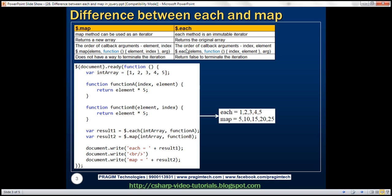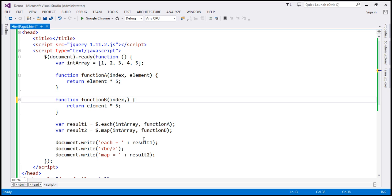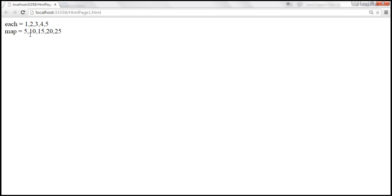The other difference is the order of callback arguments. With the each method callback, the order of parameters is index first and then the element, whereas with map method it's element first and index next. We can actually prove that. Function B is the callback function for map method. What do you think is going to happen if we reverse these parameters to index and element — just like function A? Let's save those changes and see what happens.